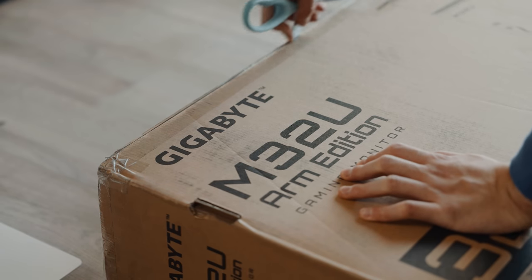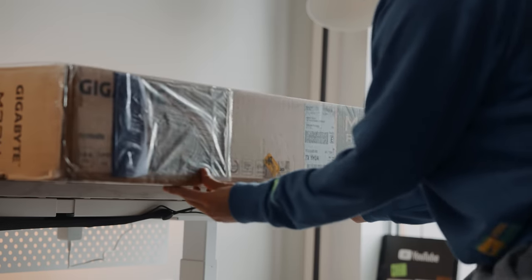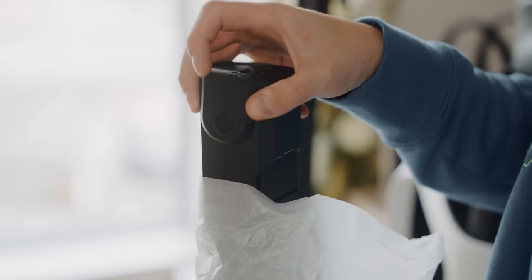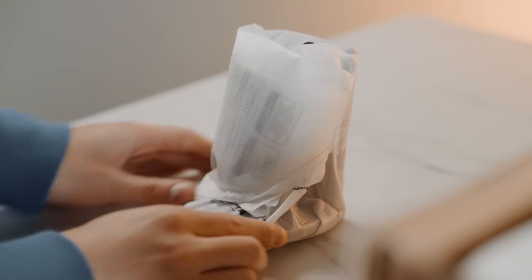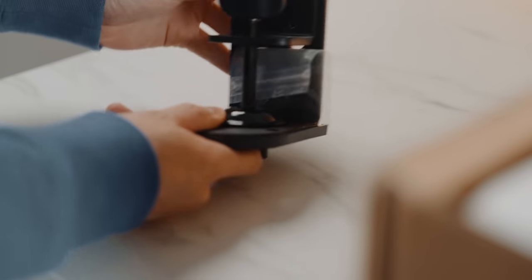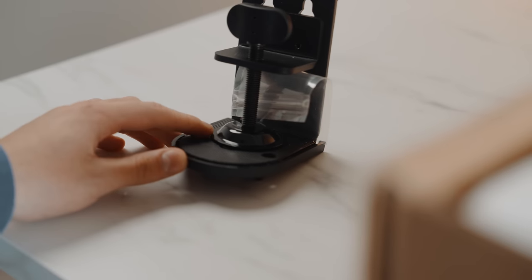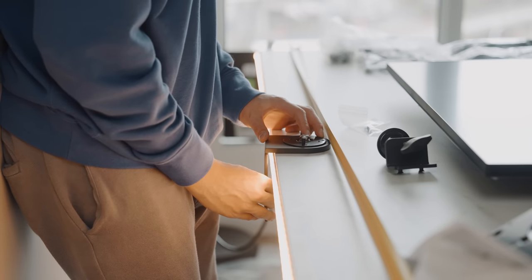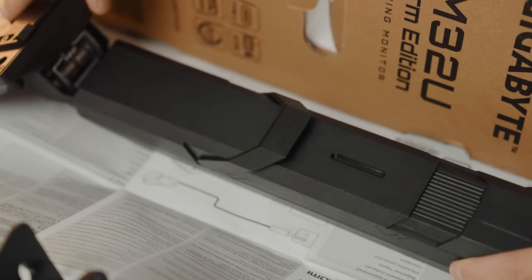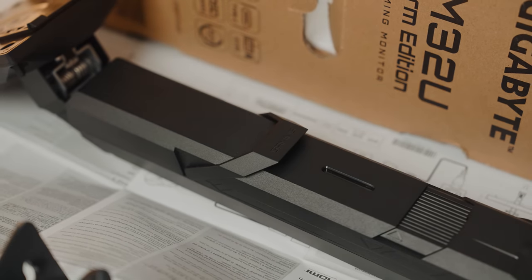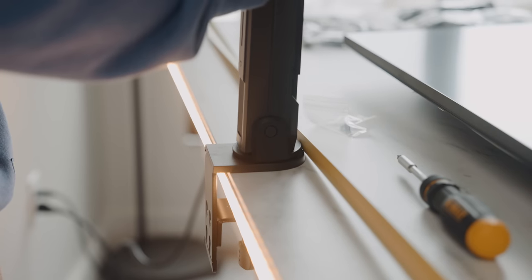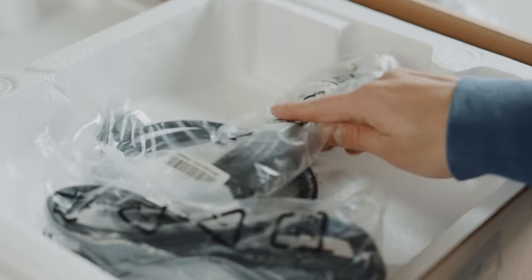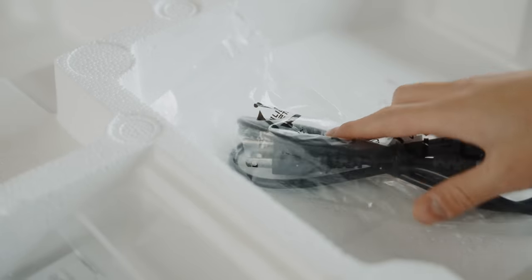Now, this here is the ARM edition, meaning that when you actually take the time to unbox this, you'll realize that it doesn't come with a standard stand. This here comes with a very nice ARM VESA mount kit. In other words, a clamp that is super well designed to protect your desk surface and super easy to install. I must say, the ARM itself is actually very well designed. It's not made out of metal, but it definitely feels extremely sturdy.